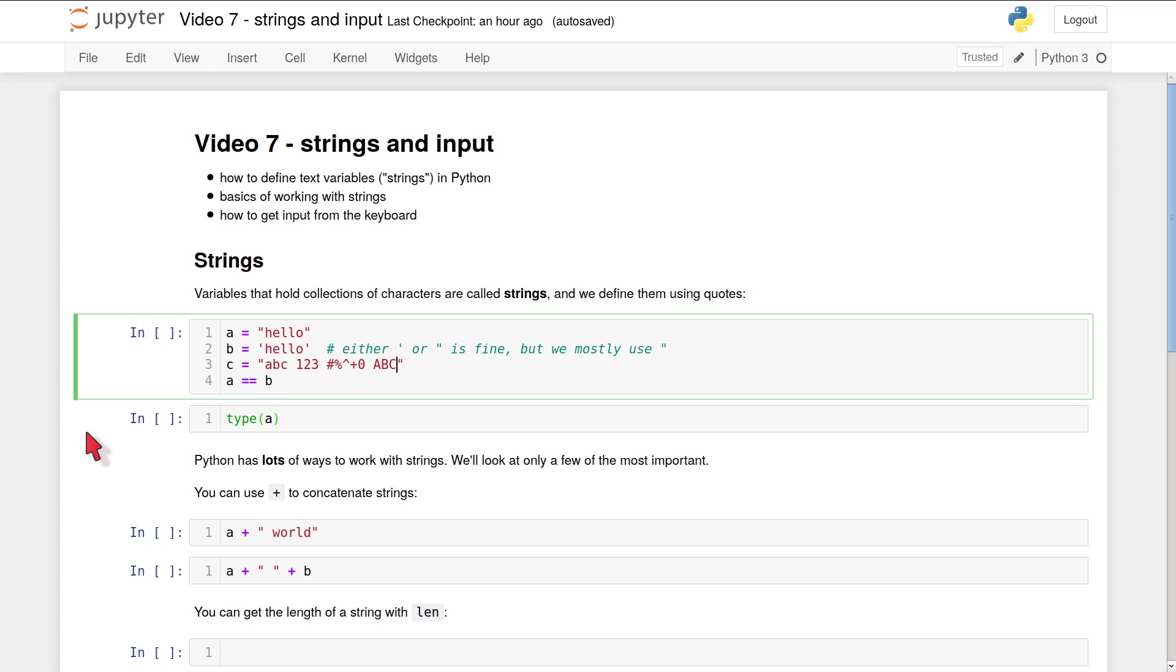So there are no restrictions on which characters can go in a string, unlike which characters can go in a variable name.